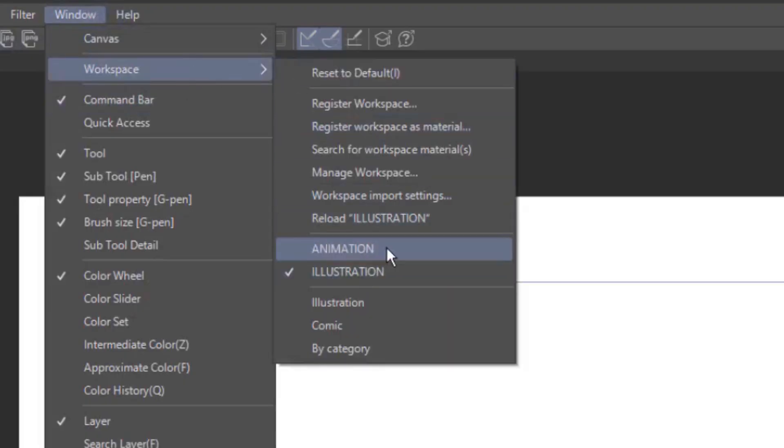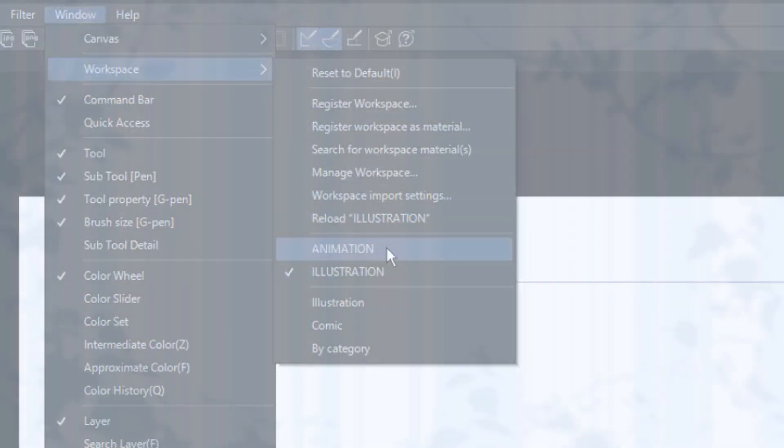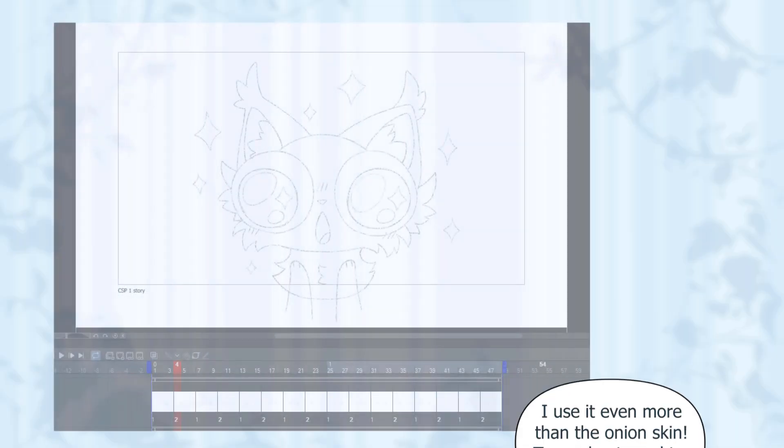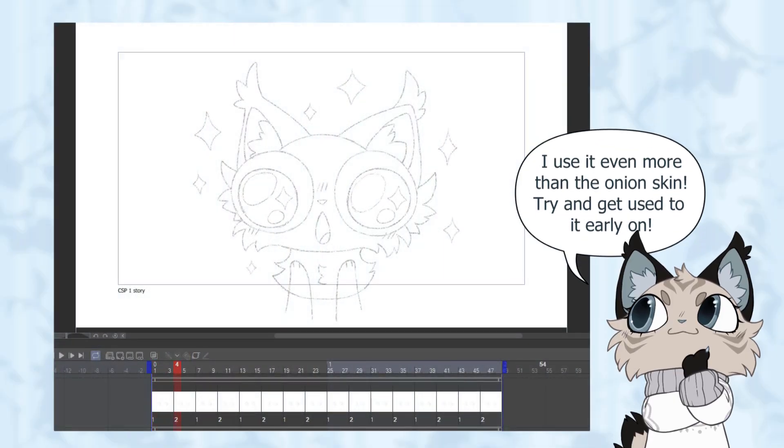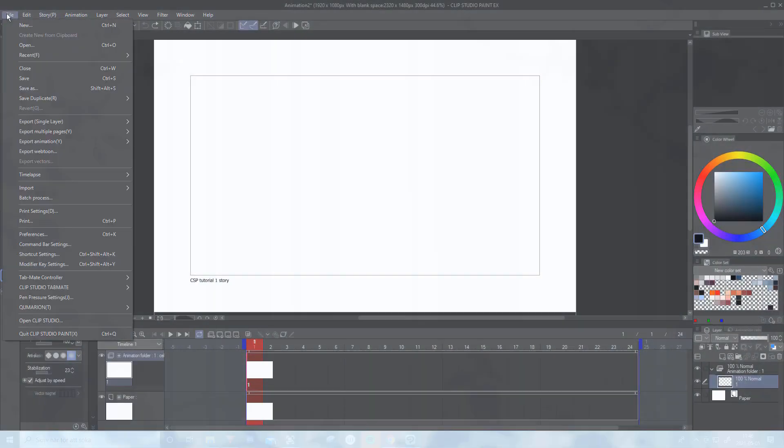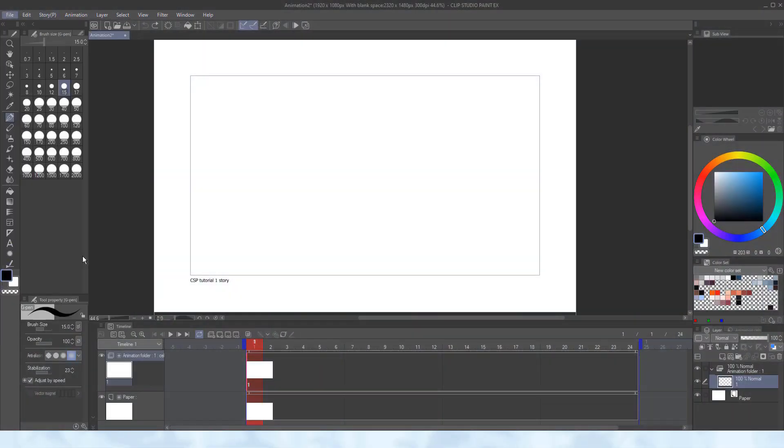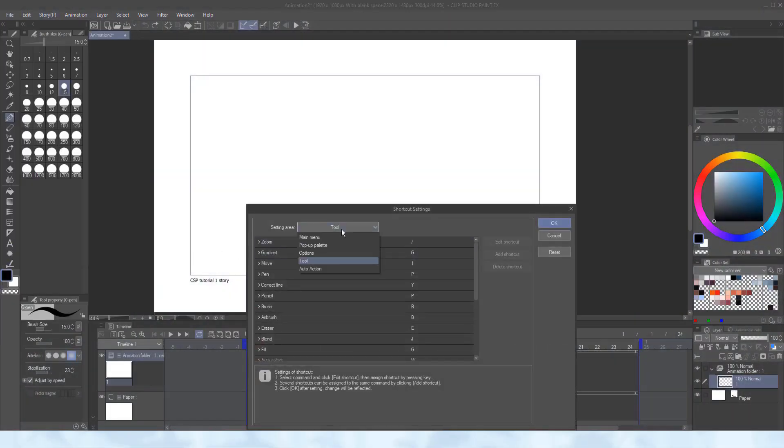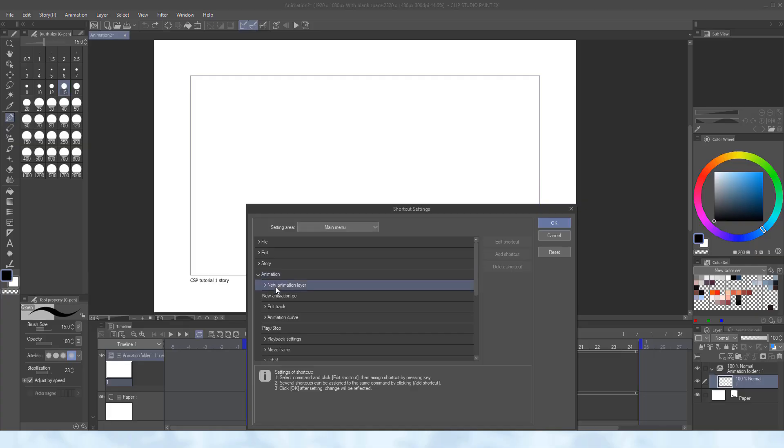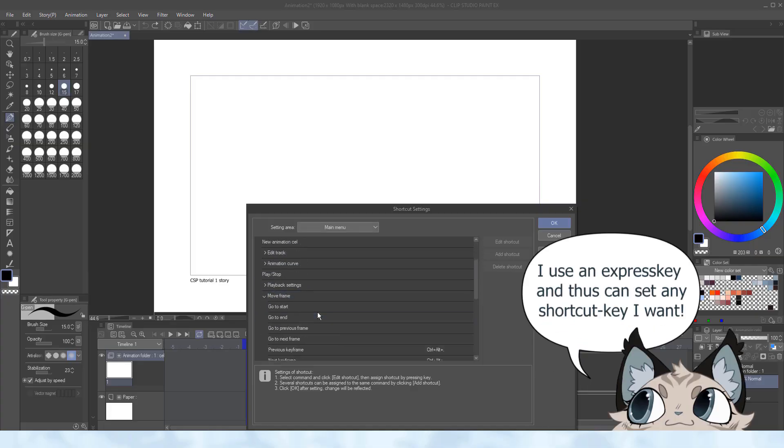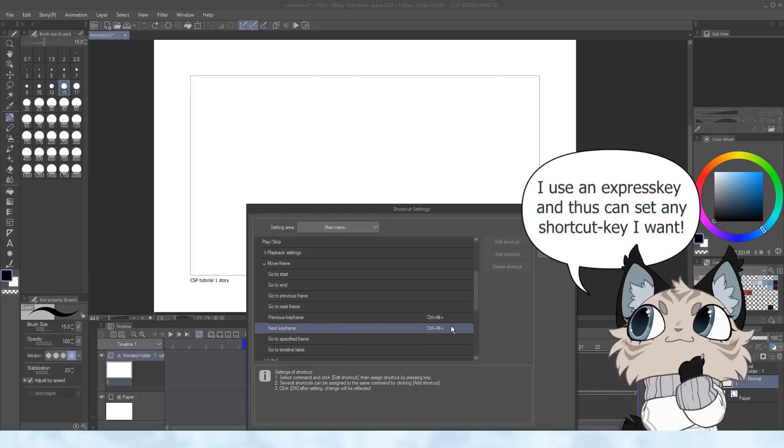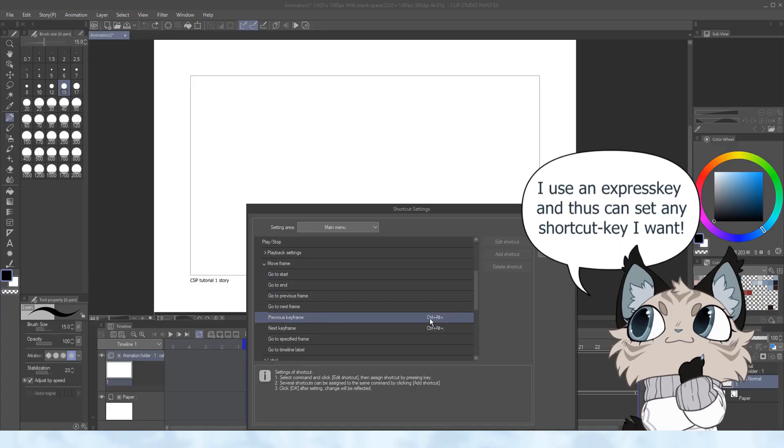Now that we have our setup, let's get into some technical settings. The most important shortcut to learn outside of the common tools is flipping between the frames. Go to file, shortcut settings, choose the main menu and go down to animation, and move frame. Pick a key for next keyframe to flip forward, and another to flip back.